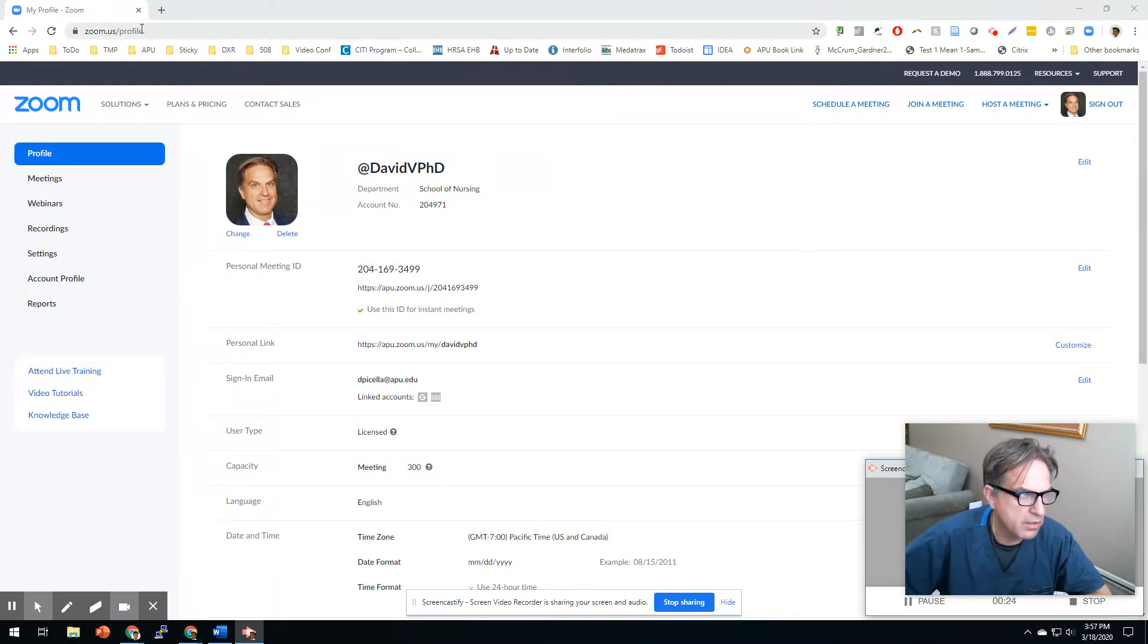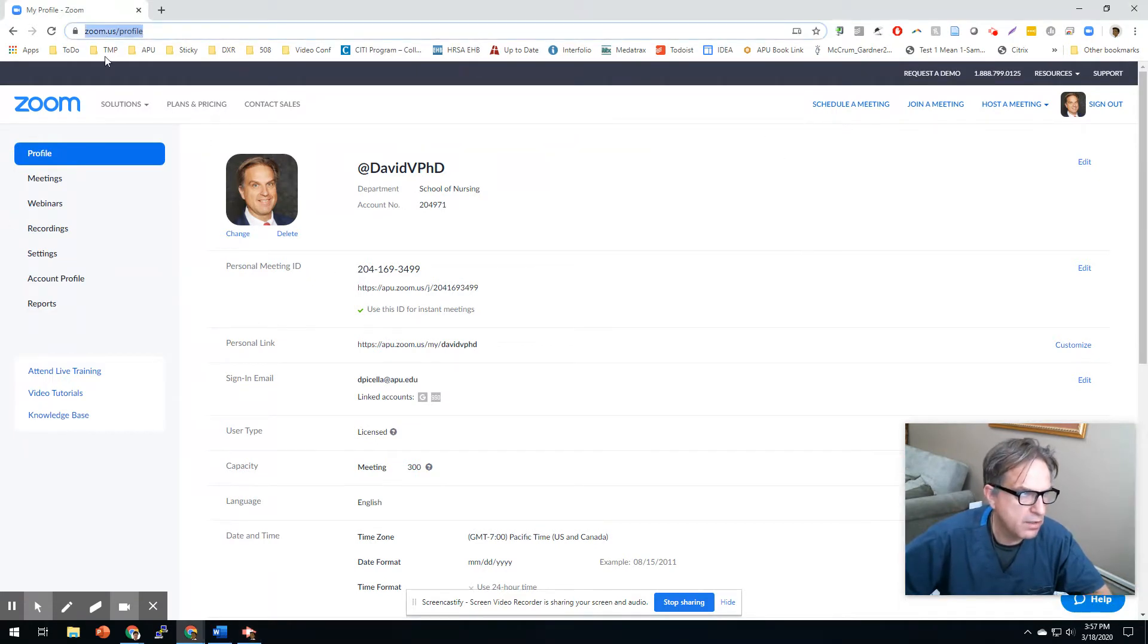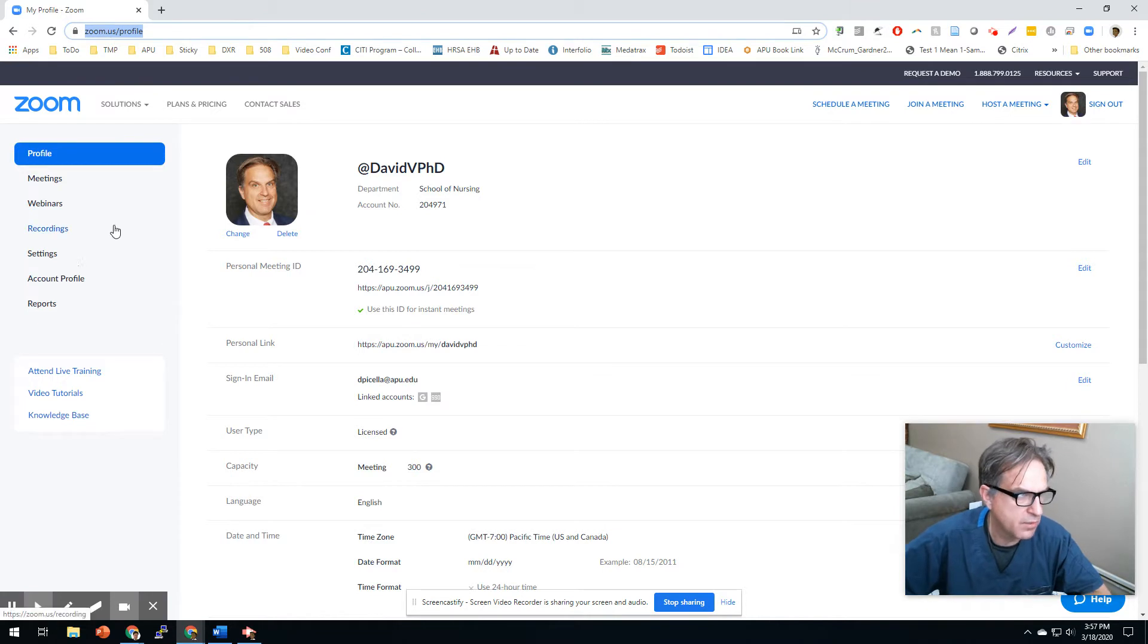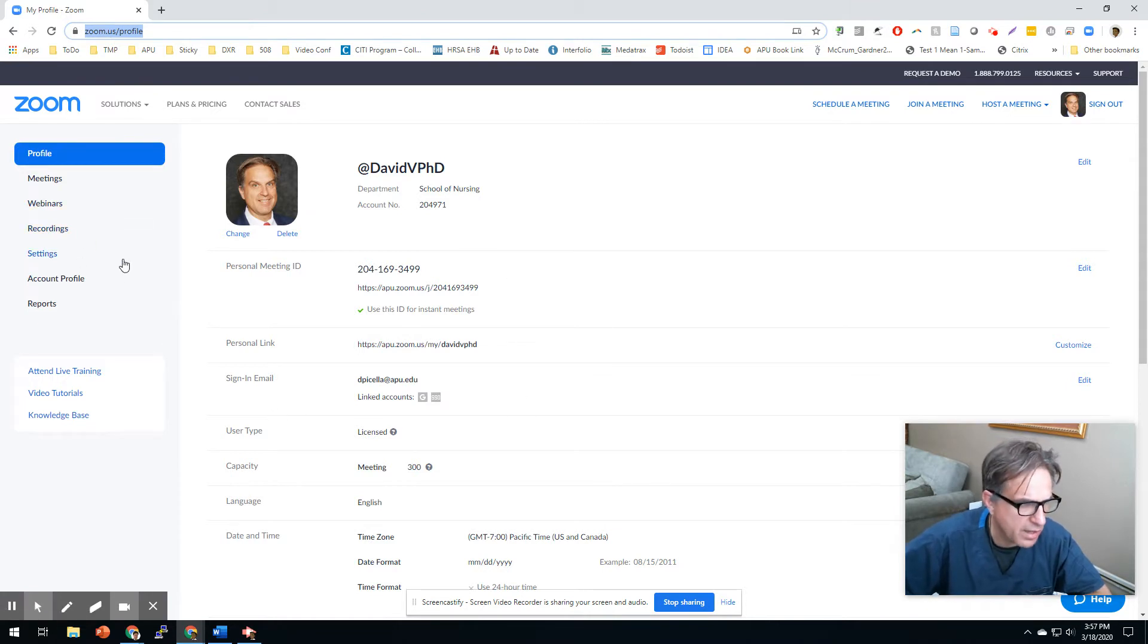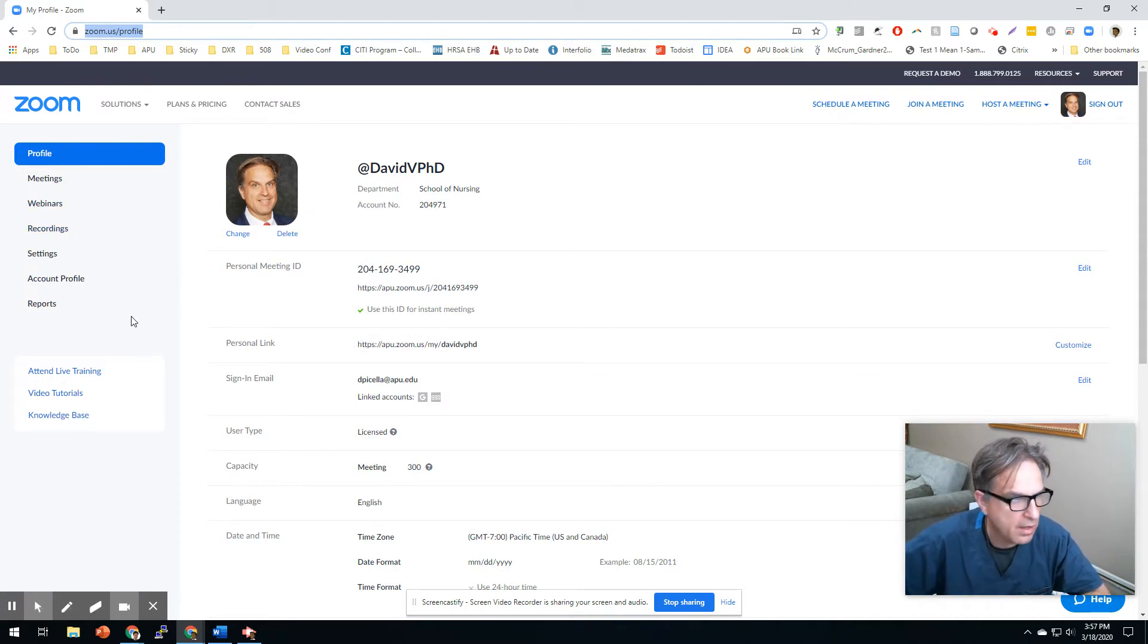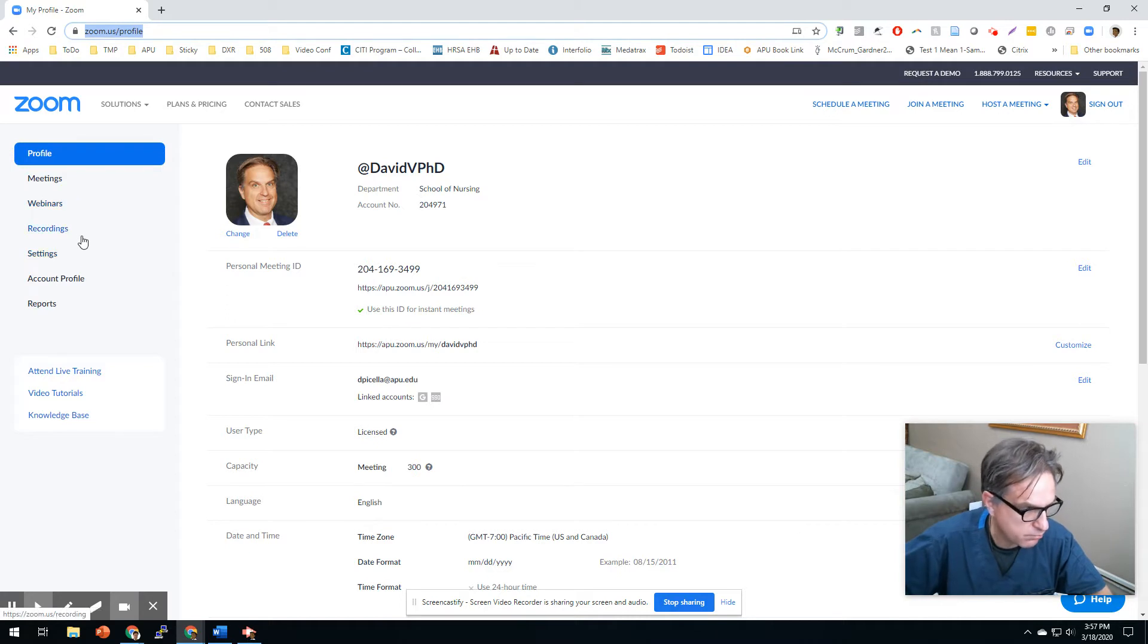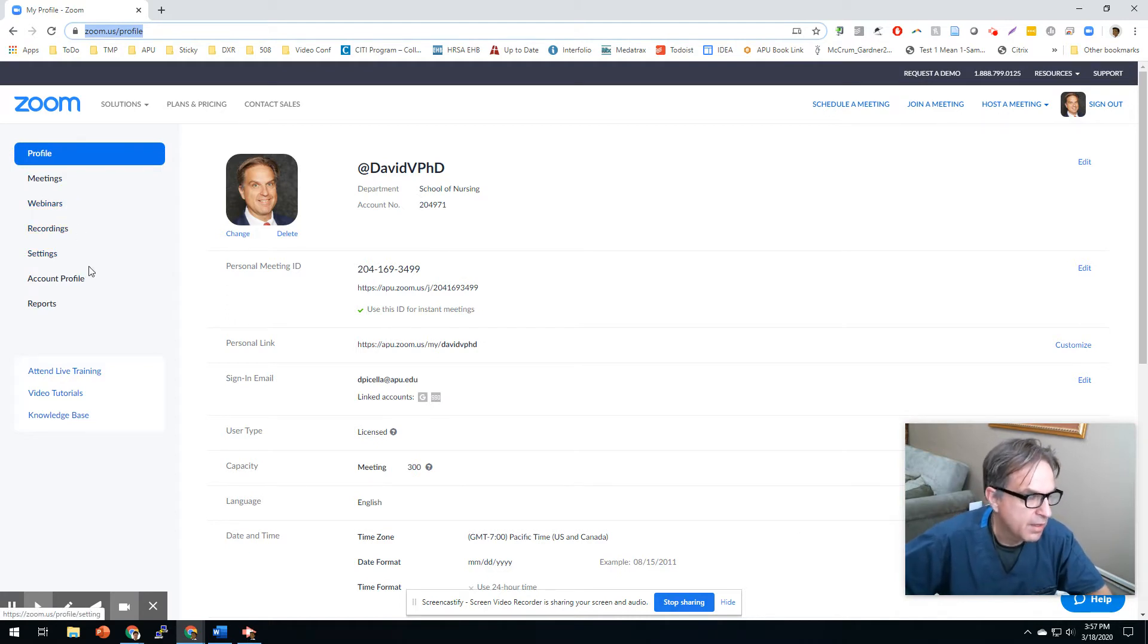You're going to be at zoom.us/profile - that's how you get there. You'll have to log in. If you don't know how to log in, I've got a video on that. Go to my channel.